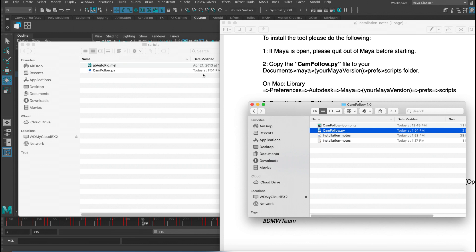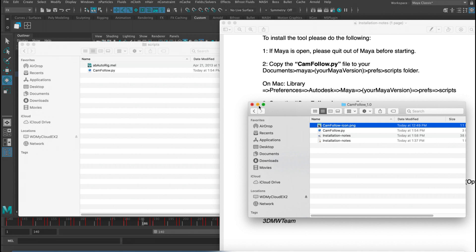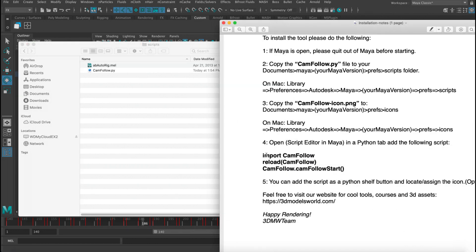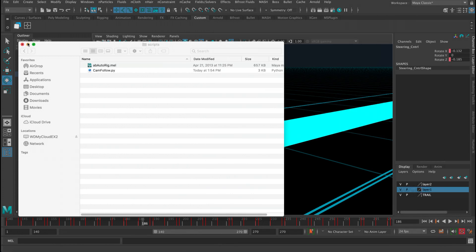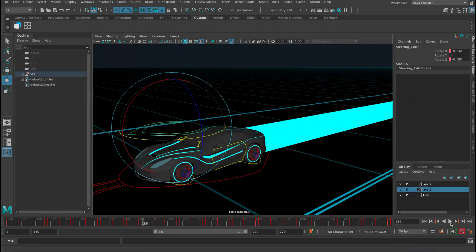And then the icon I already copied to the icon folder. The only thing we need to do is just copy this code here, and then let's go to the script editor.